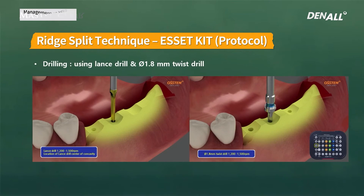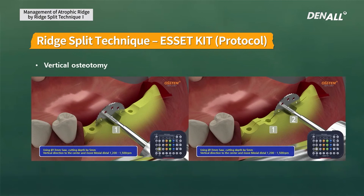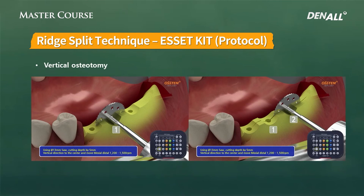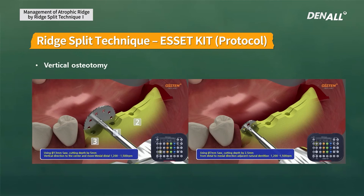Steps 1 and 2 in the protocol can be switched — osteotomy can be done first and then initial drilling. In the standard protocol, initial drilling is done on implant placement sites first, and horizontal osteotomy is formed by connecting these drill holes. In a three-tooth missing case, osteotomy is started in the center area and then moves to the distal area.